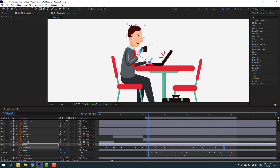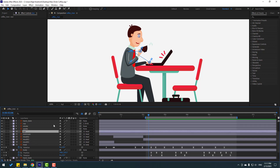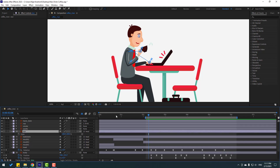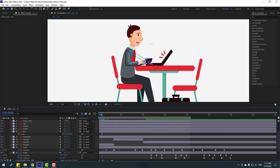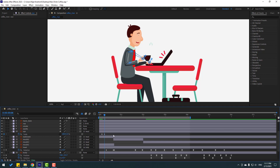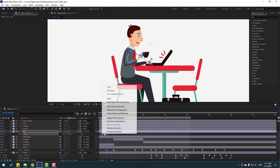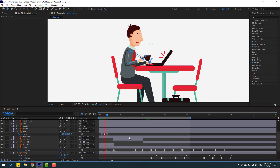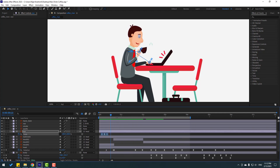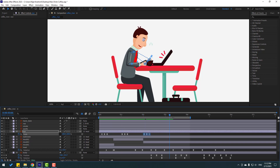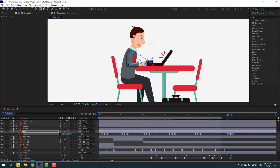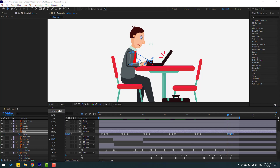Now let's add eye animation. Select the eyes, press S, click this icon. Go here, make a scale keyframe, go 3 frames, change scale to 5. Go 3 frames again, then go to 1 frame - you can use Page Down on the keyboard - and change scale to 100. Apply Easy Ease. Select keyframes, Ctrl+C, paste with Ctrl+V for randomized animation. Very nice - let's see the full animation.